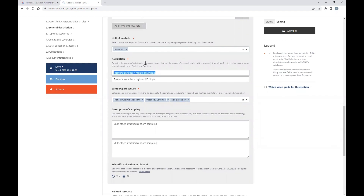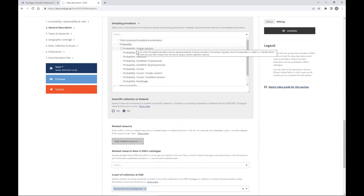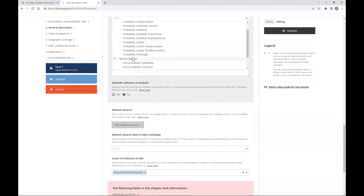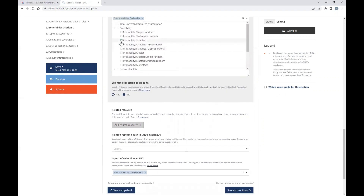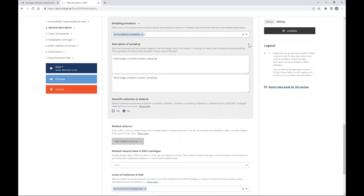For population, describe the group of individuals, objects, or events that are the object of research — usually farmers, workers, or citizens of certain regions for EFD surveys. For sampling procedure, select whether it is probability-based — random, stratified, cluster — or non-probability. You can combine options if relevant. If you are the data manager and are unsure, just ask the PI or consult the project's research paper methodology section, which should help you fill these fields.